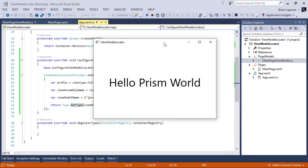And just like that, it works like a charm! We modified Prism's view model locator to use our new custom naming convention, and now all of our view models will be resolved and assigned to the data context as expected. There are more features we could use for the view model locator for custom registrations, and I'll cover that in a different video. Be sure to hit that subscribe button so you're notified when new videos are published. Thanks for watching.